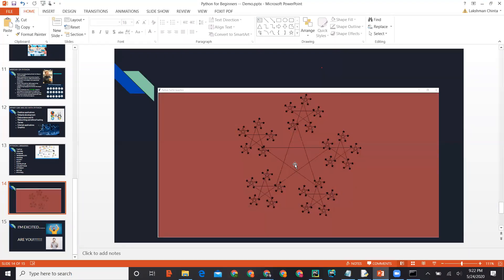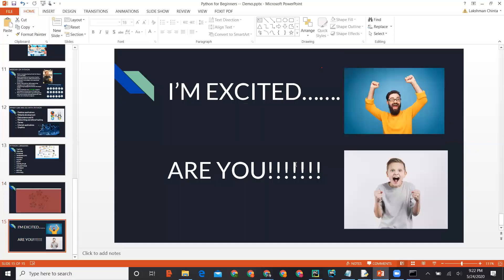Thank you very much. Thanks for the presentation today. I'll reach out to everybody to get their feedback and inputs, and we'll get started with the classes maybe next week. Thank you everyone — thanks for joining today's demo. We will get in touch with you for the details about the course. It's nice talking to you guys. I'm so excited to teach you all — thank you!